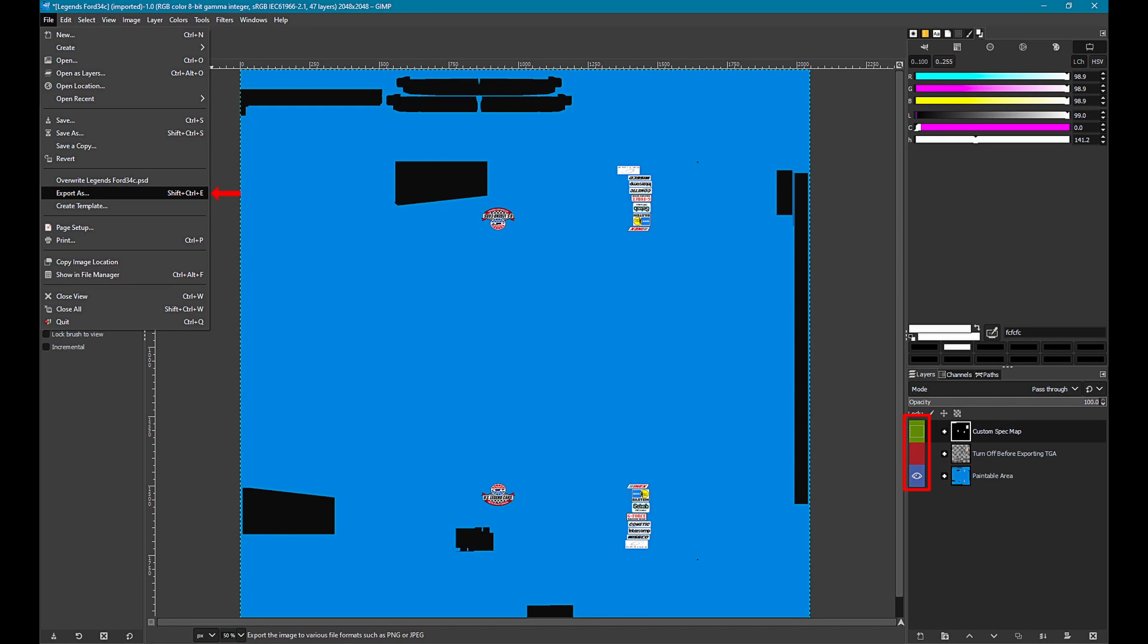The next layer also needs to be turned off, its name is turn off before exporting TGA. The paintable area needs to be turned on, you can see the eye is visible on this layer. This layer has the paint content we want to export.